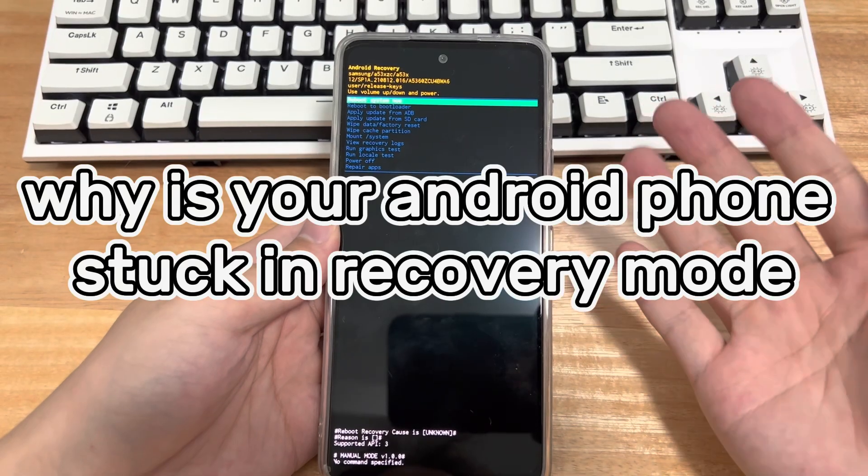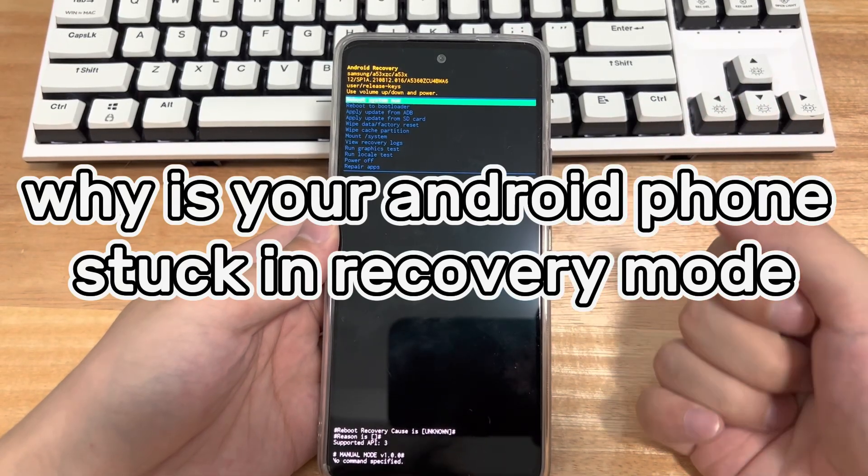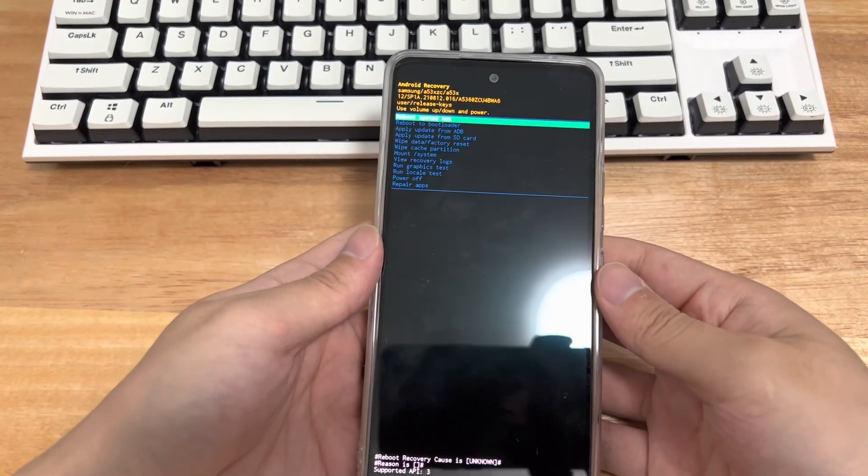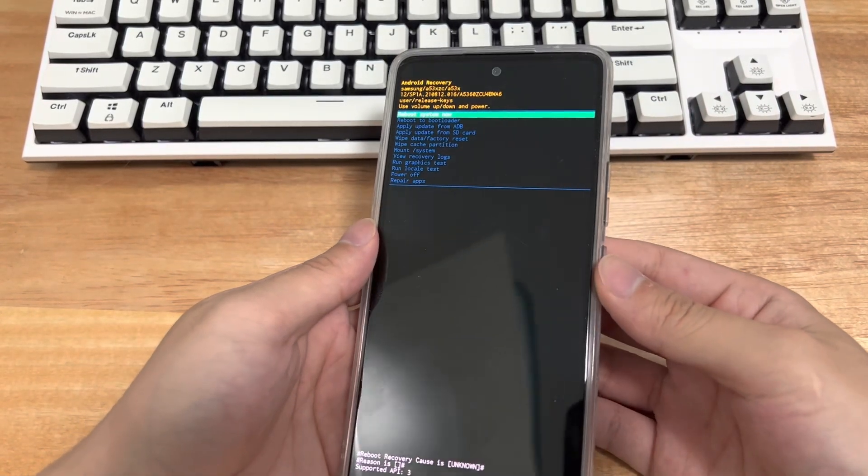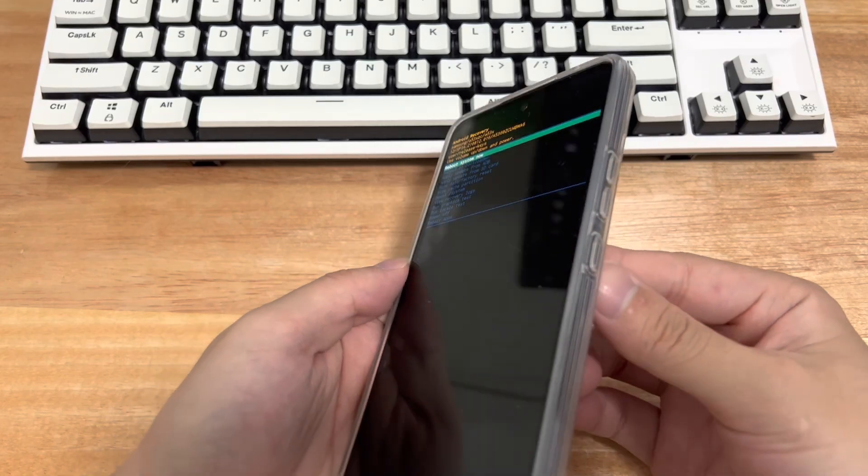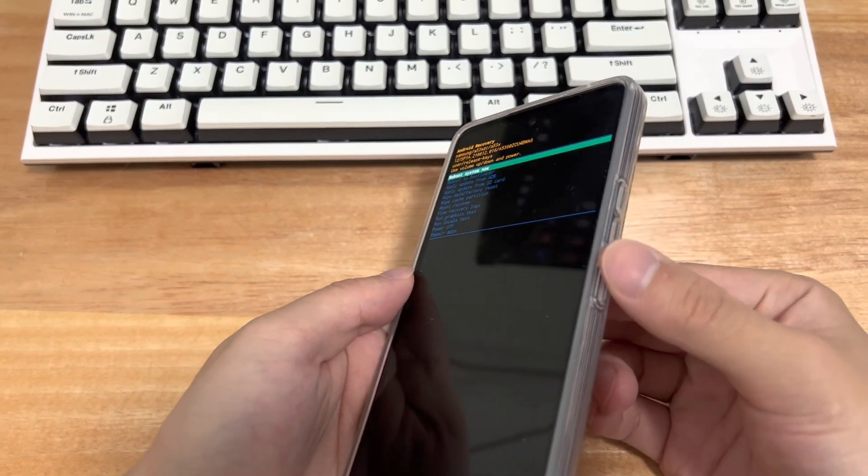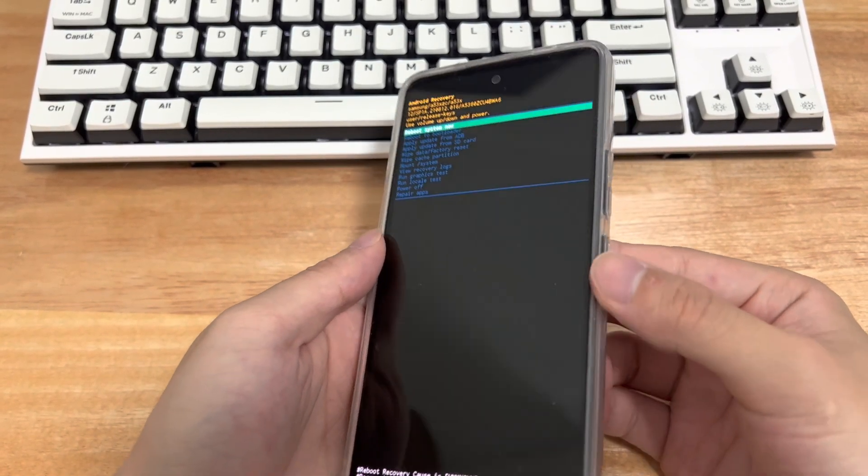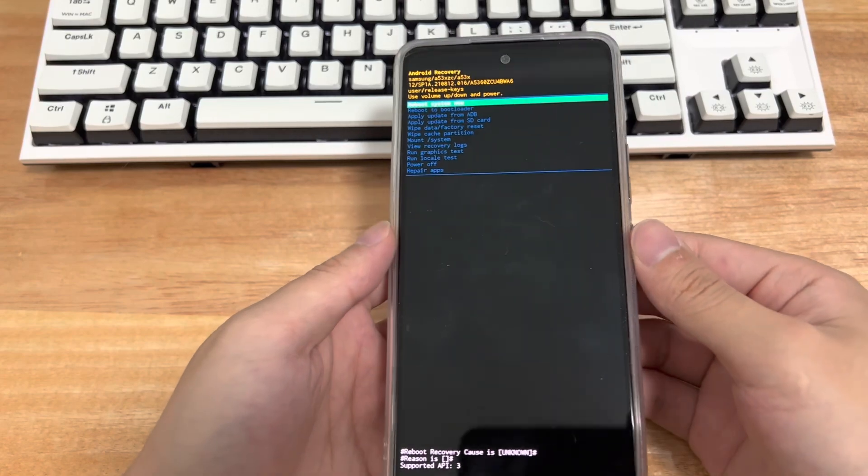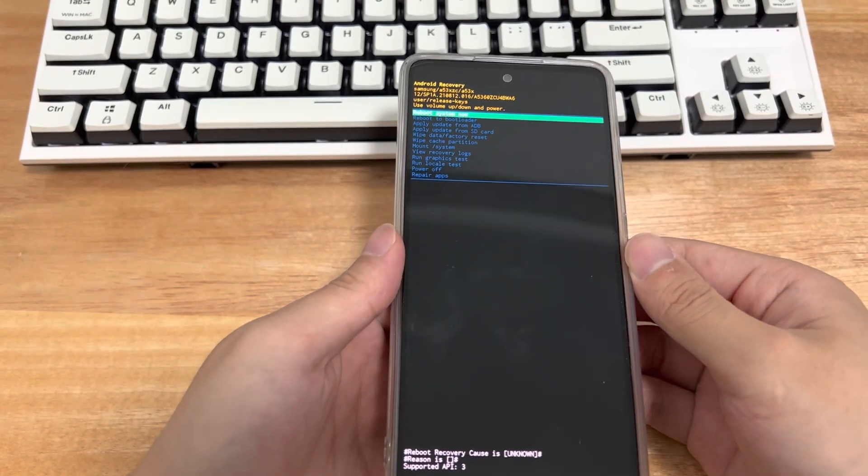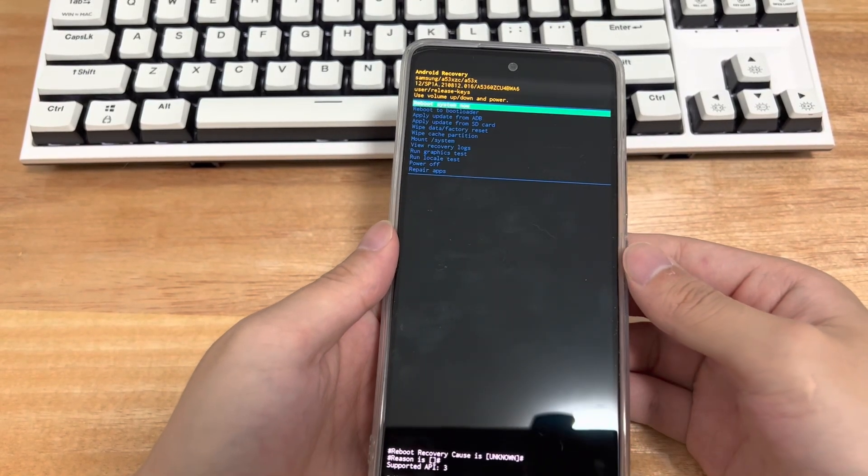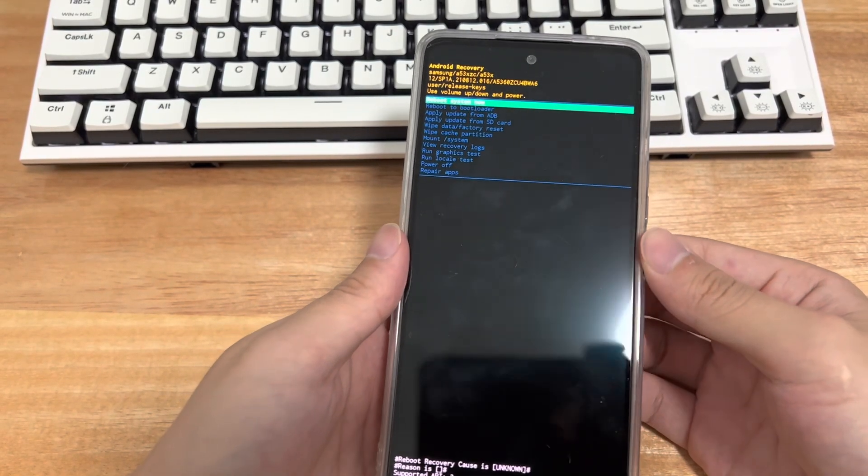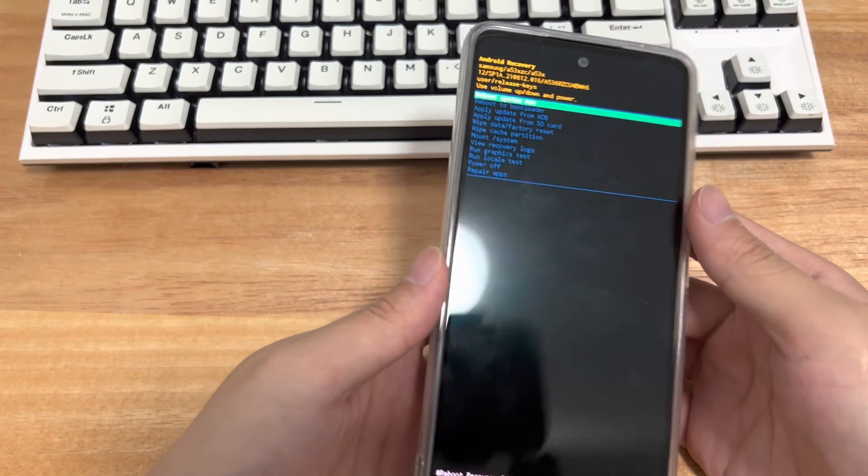Second, why is your Android phone stuck in recovery mode? A common cause is that one or more of the buttons used to boot into Android recovery mode gets stuck, malfunctions, or simply stops working. Especially if the button of the mobile phone has failed, it is more likely to cause phone stuck in recovery mode.